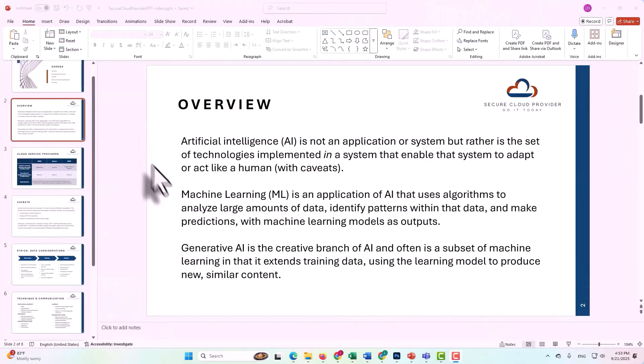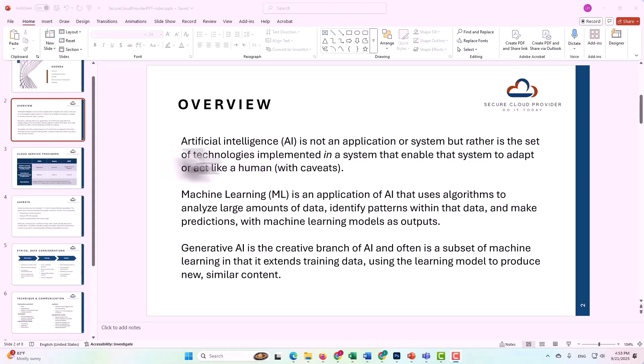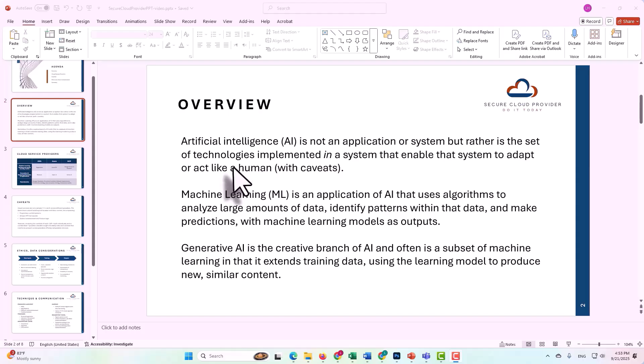Before we dive into some of the specifics of machine learning and generative AI, it's important to note what artificial intelligence means, or at least in the context that we're talking about it today. Artificial intelligence is the broader concept that encompasses machine learning and generative AI. Artificial intelligence is the set of technologies that can be implemented in a system that enable that system to adapt or act like a human.